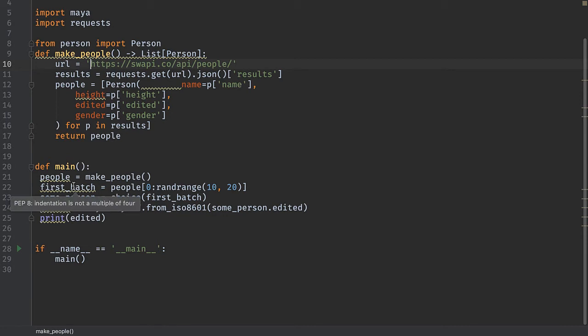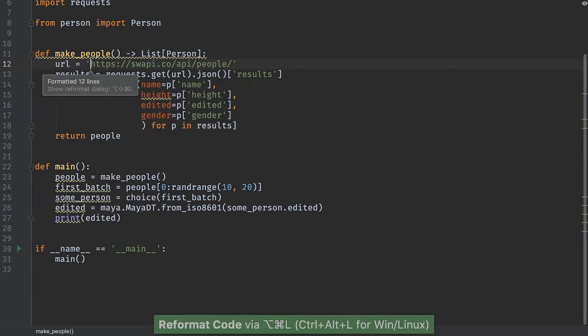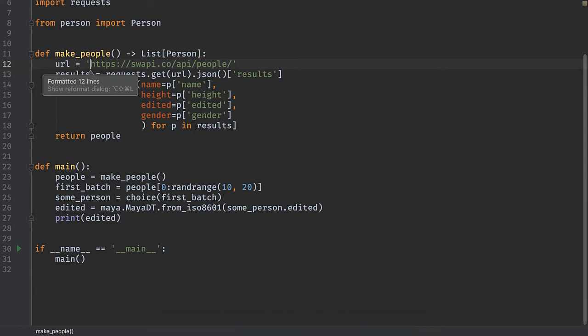I could fix all three of these manually, or I could use the reformat code action to clean up my entire file. This is also possible across all the files in your project.